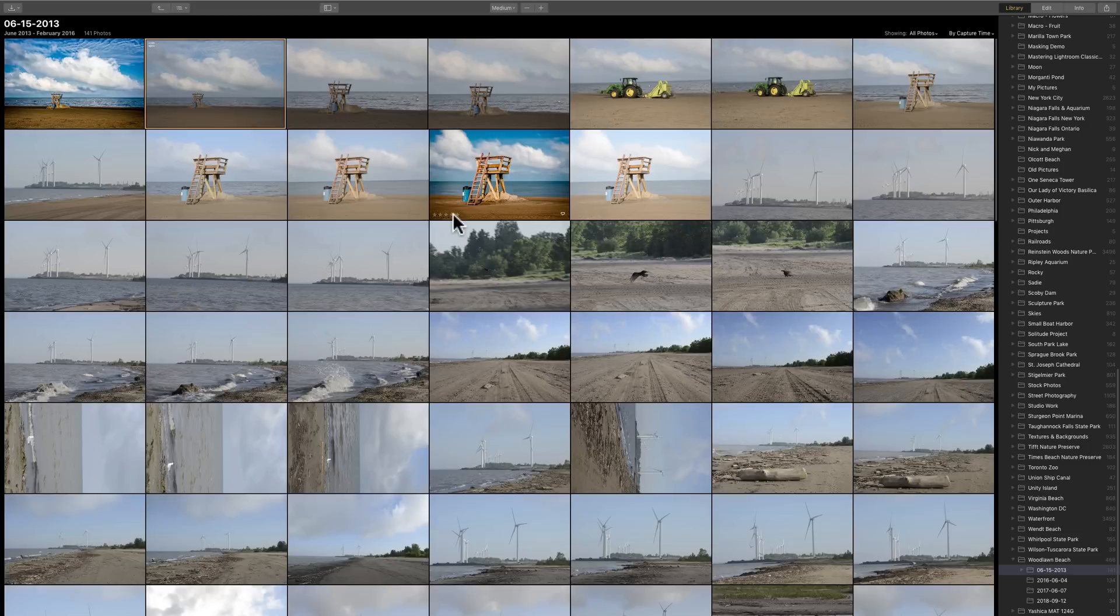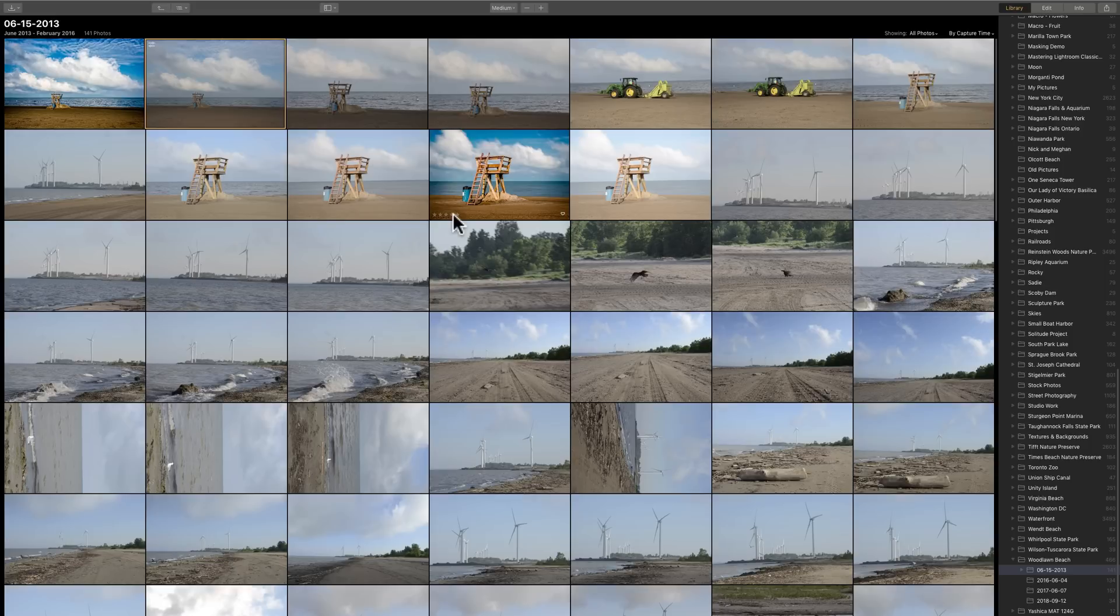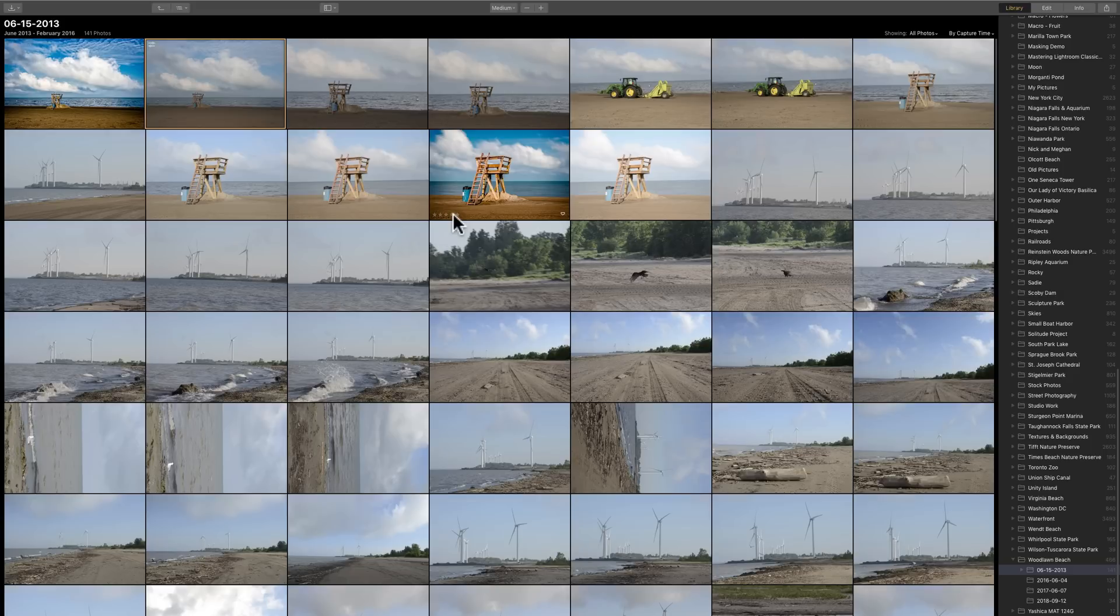That is kind of like the library module in Lightroom. In the past with Luminar 2018, if we wanted to edit an image, we had to load an image one by one into Luminar 2018 to do our edits. Now, with the Digital Asset Manager,